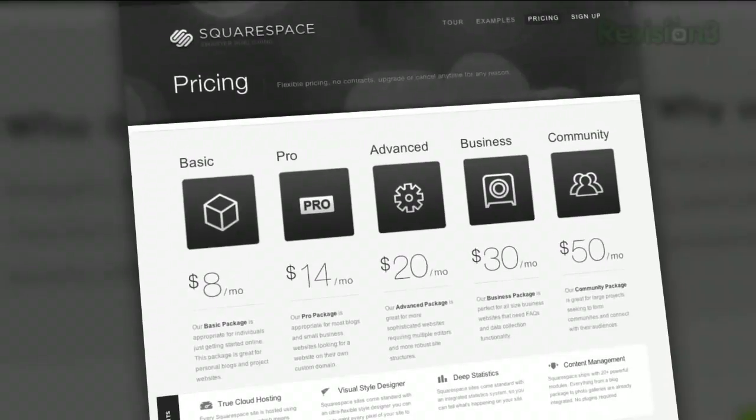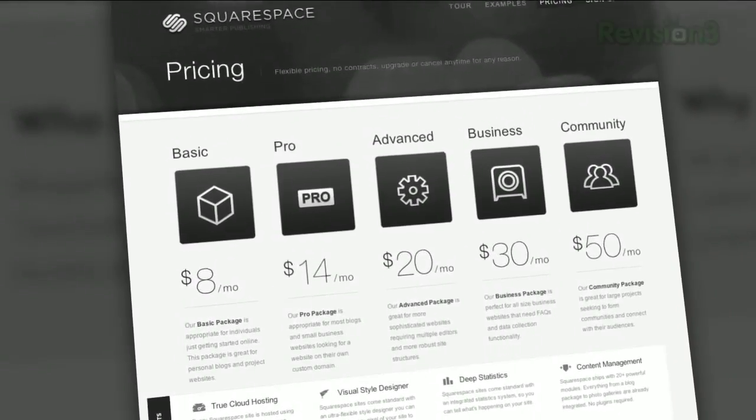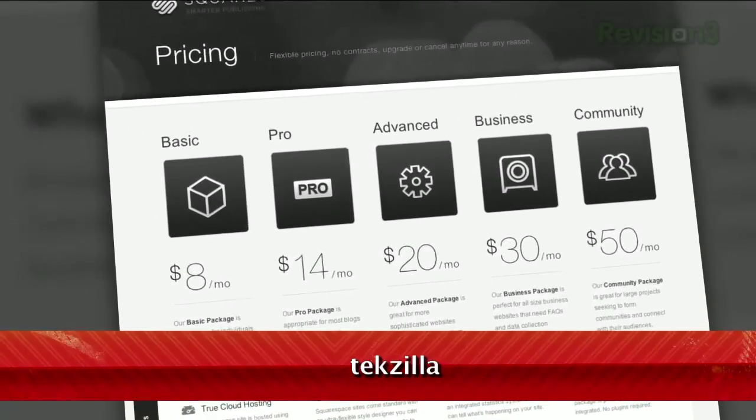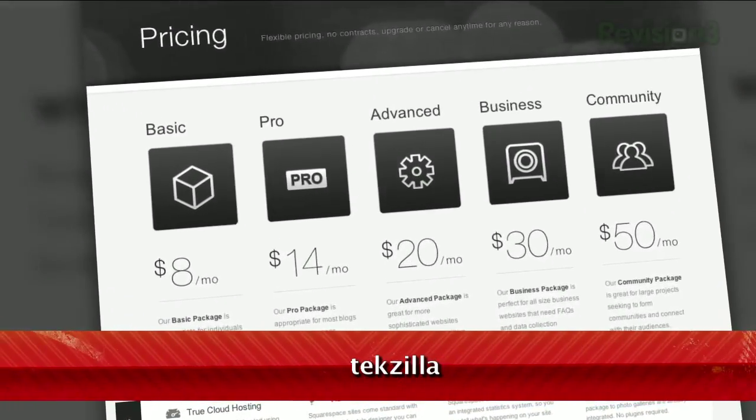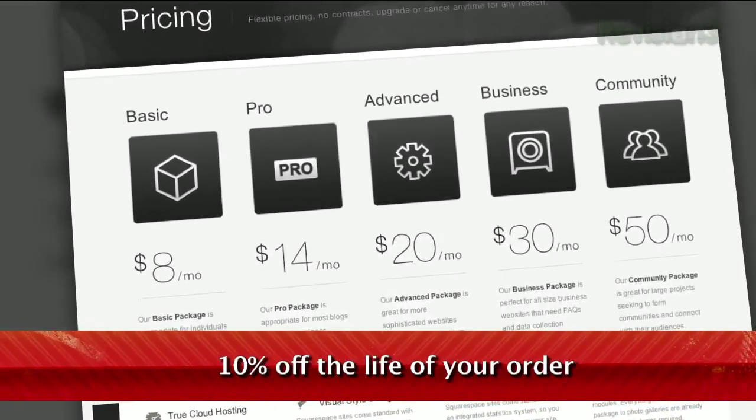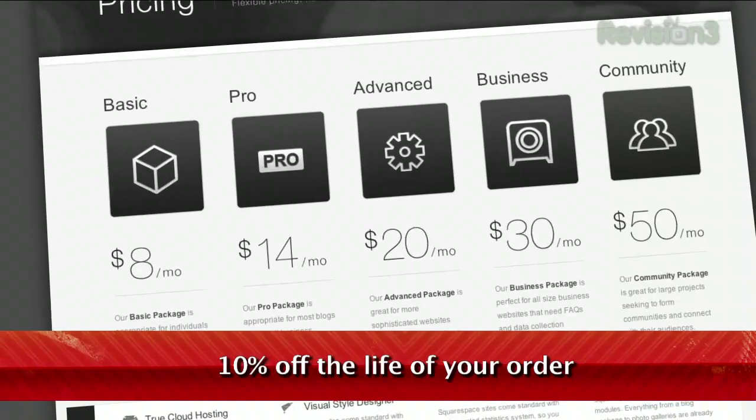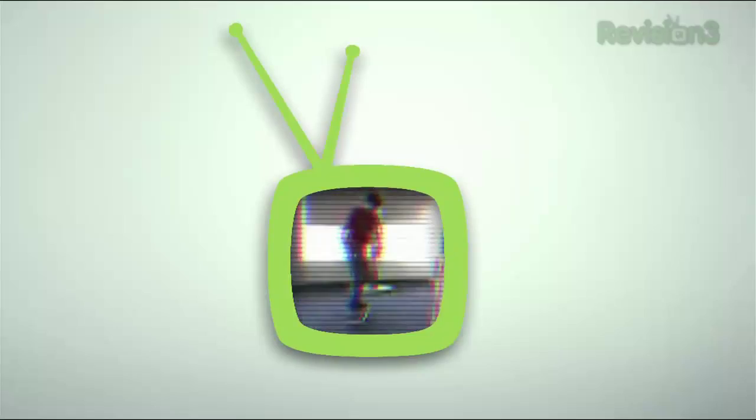Go to squarespace.com to learn more, and do yourself a favor — enter the code TECHZILLY when you check out. You'll get 10% off the lifetime of your order.